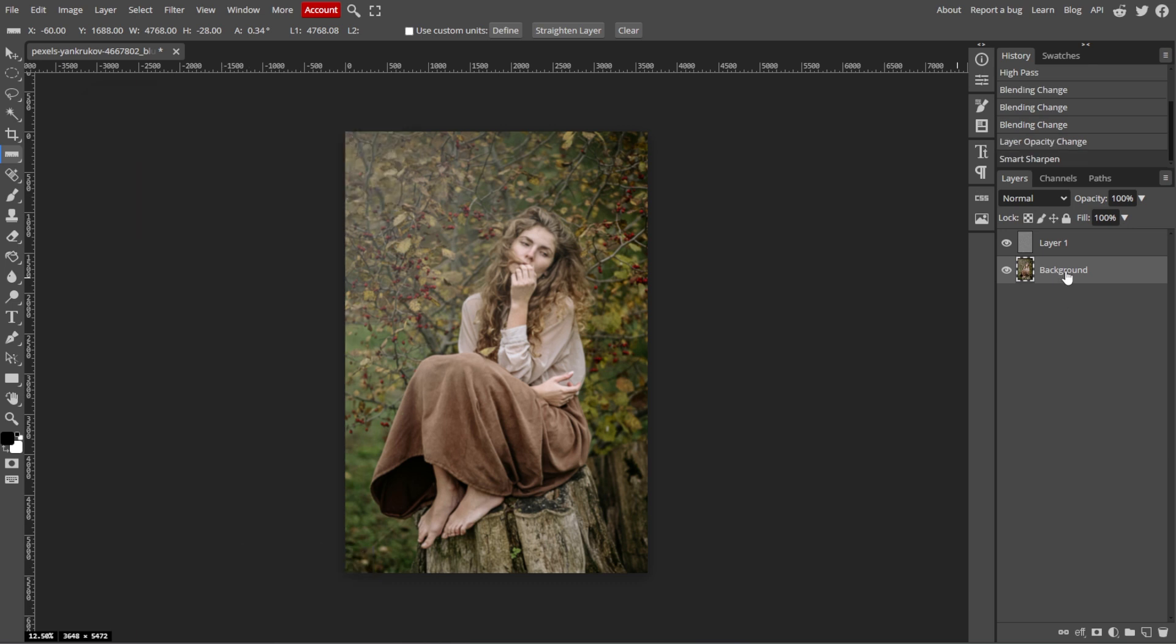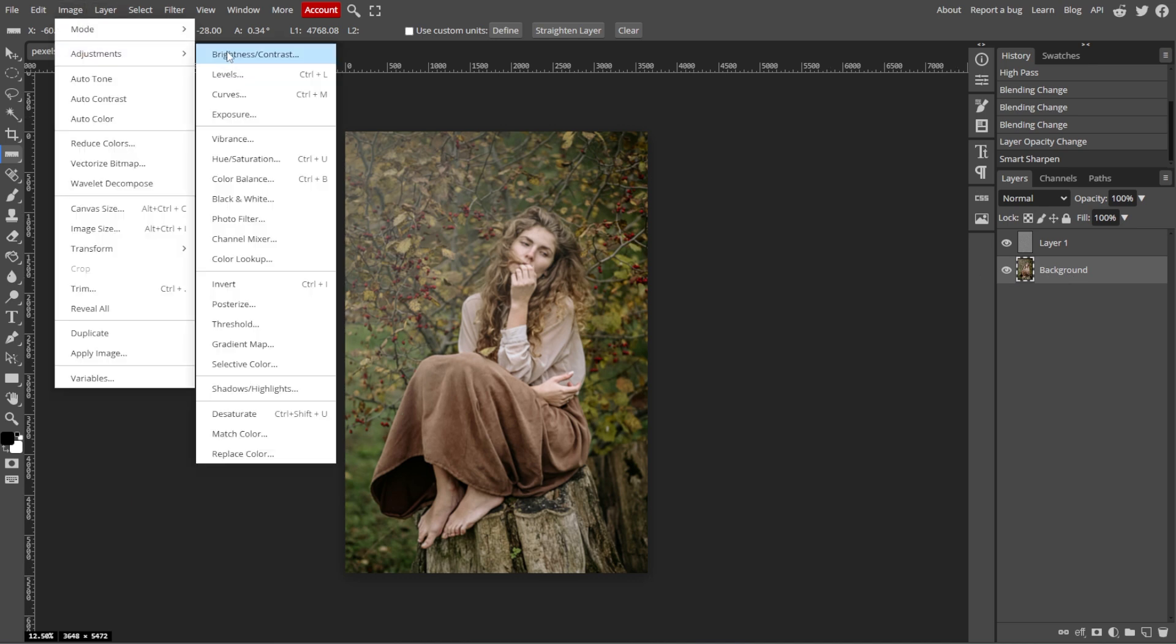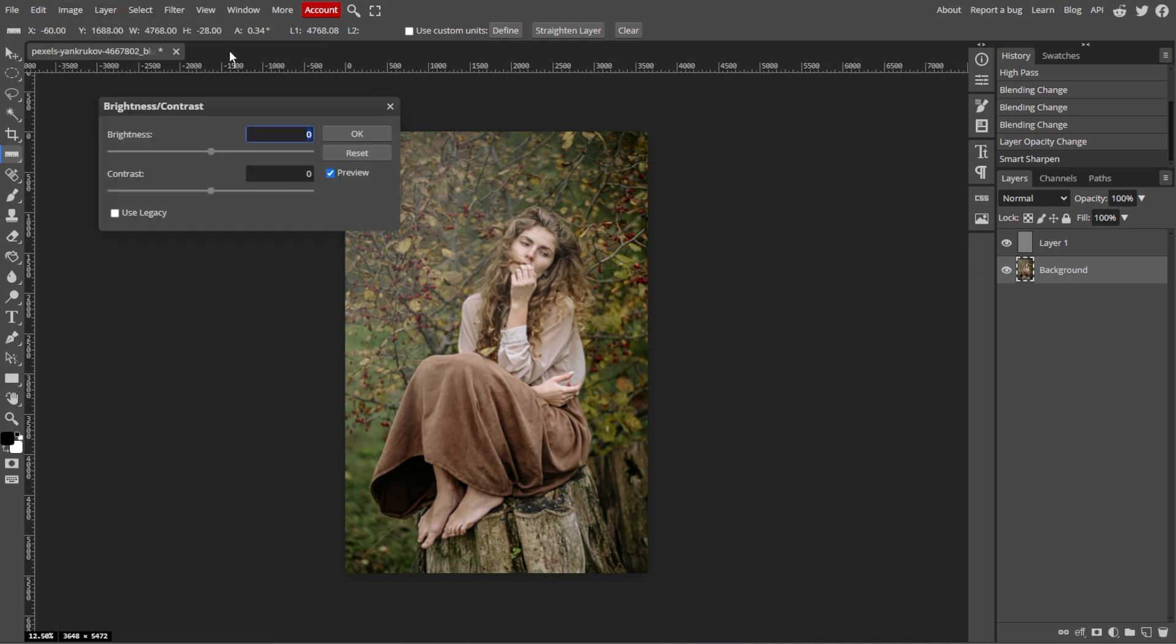For further enhancements, you can go to Image, Adjustments, then Brightness and Contrast or Levels to improve the overall clarity and detail of the photo.